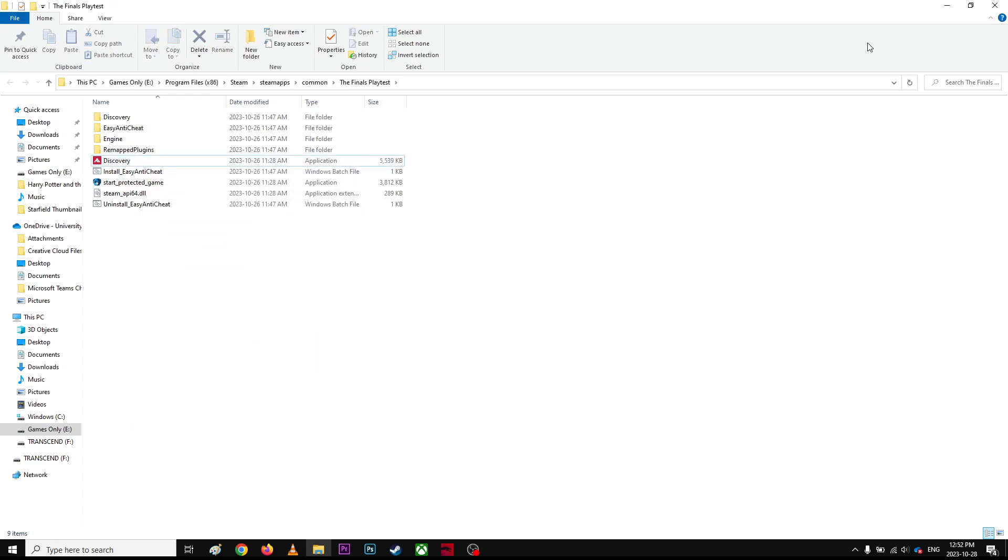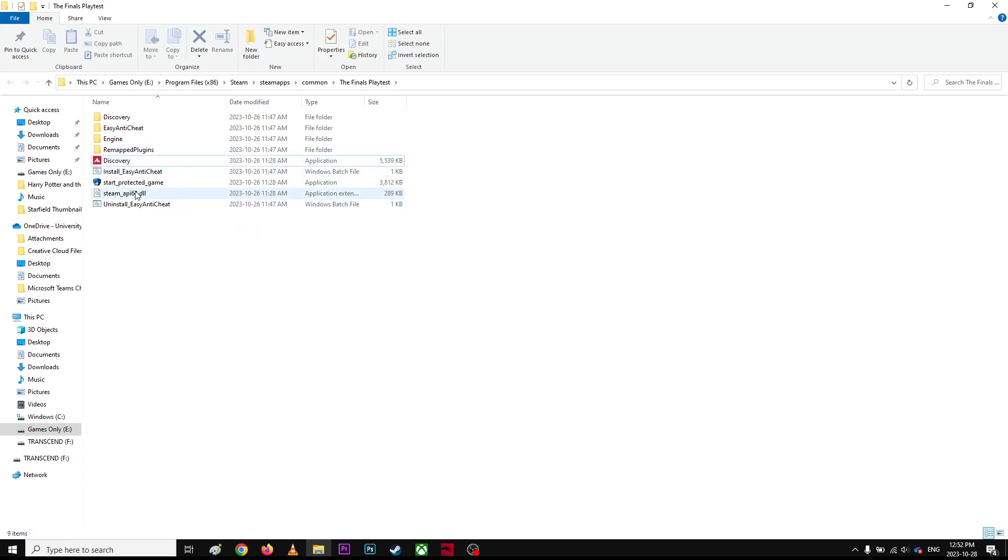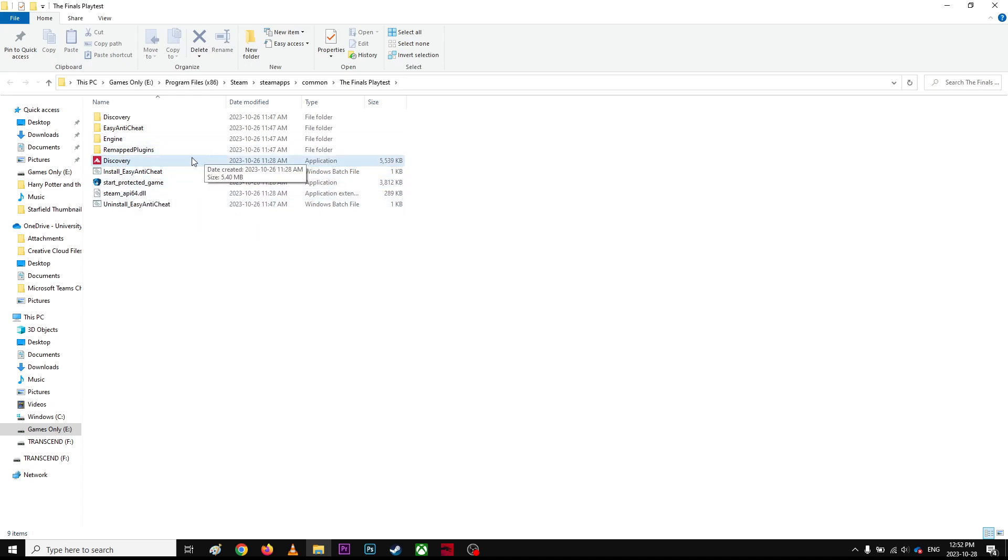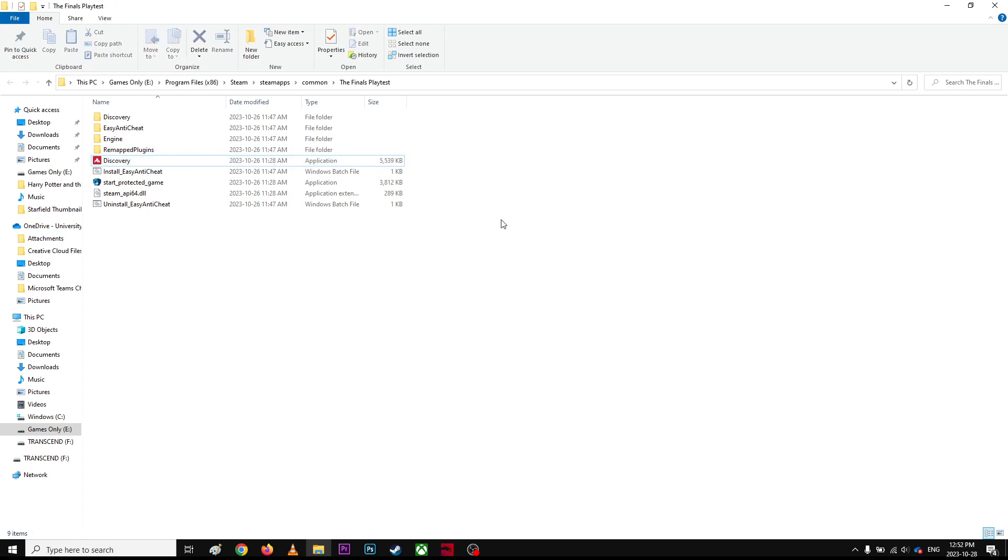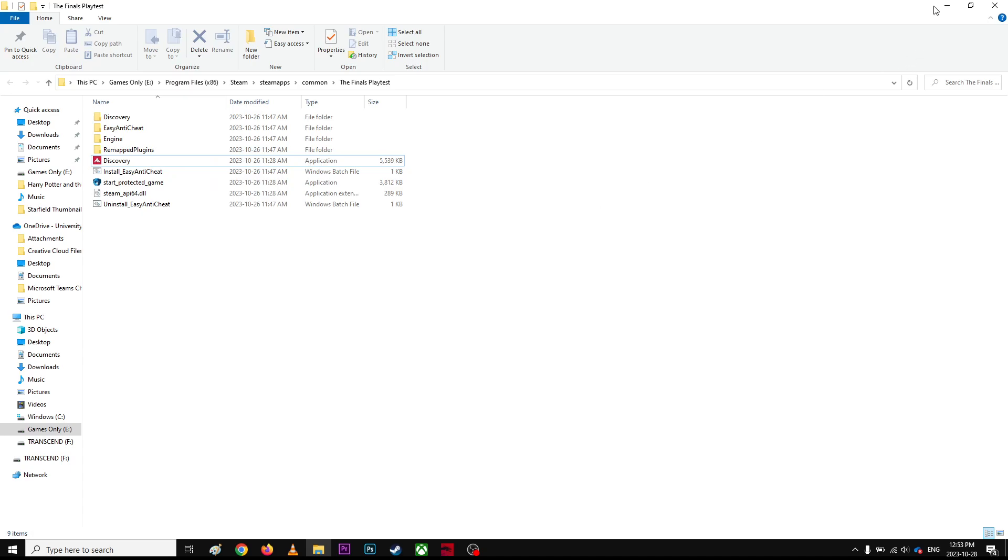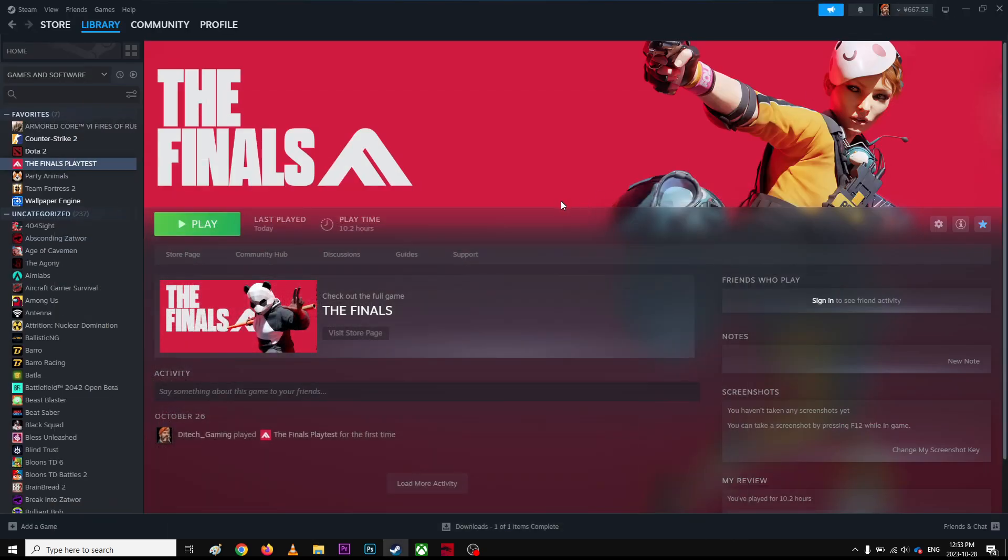Once you do that, make sure you run this application with administrator and relaunch it. Hopefully it will work without giving you any problems. So double-click and open the application.